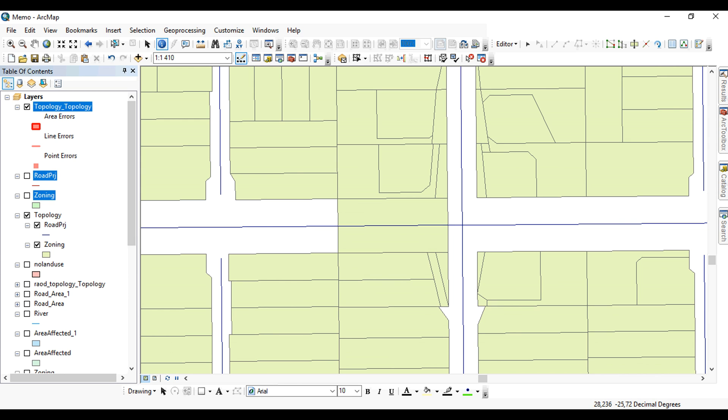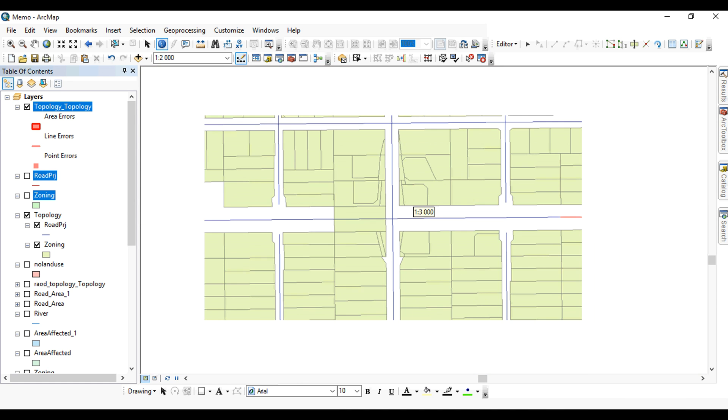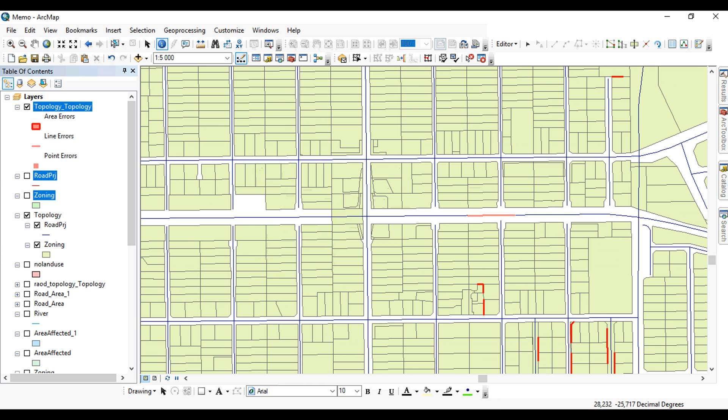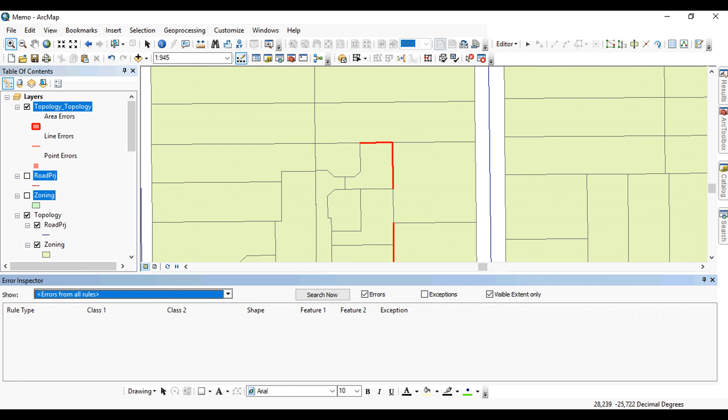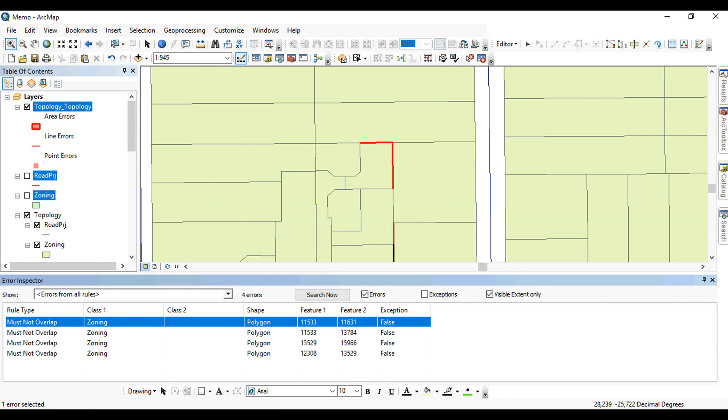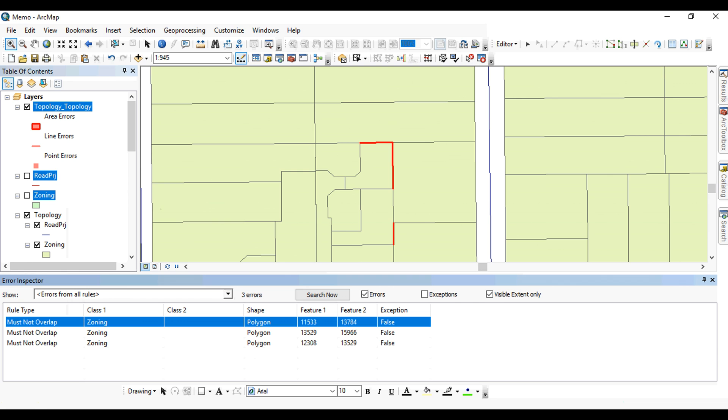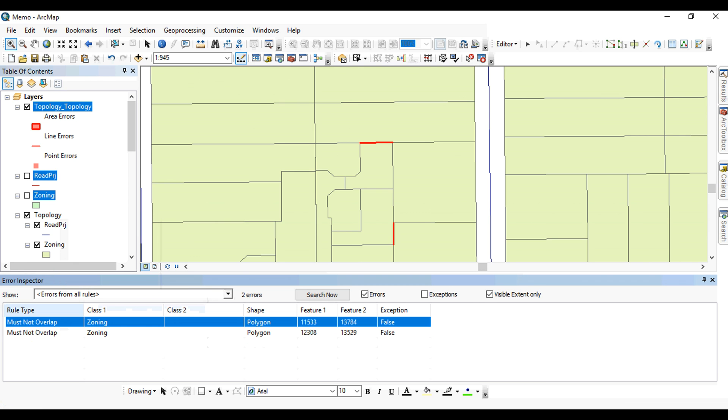Similarly, if there are two roads that are overlapping, you can do a subtraction of the roads. For example, let's have a look here. You can subtract and the error will disappear based on that.